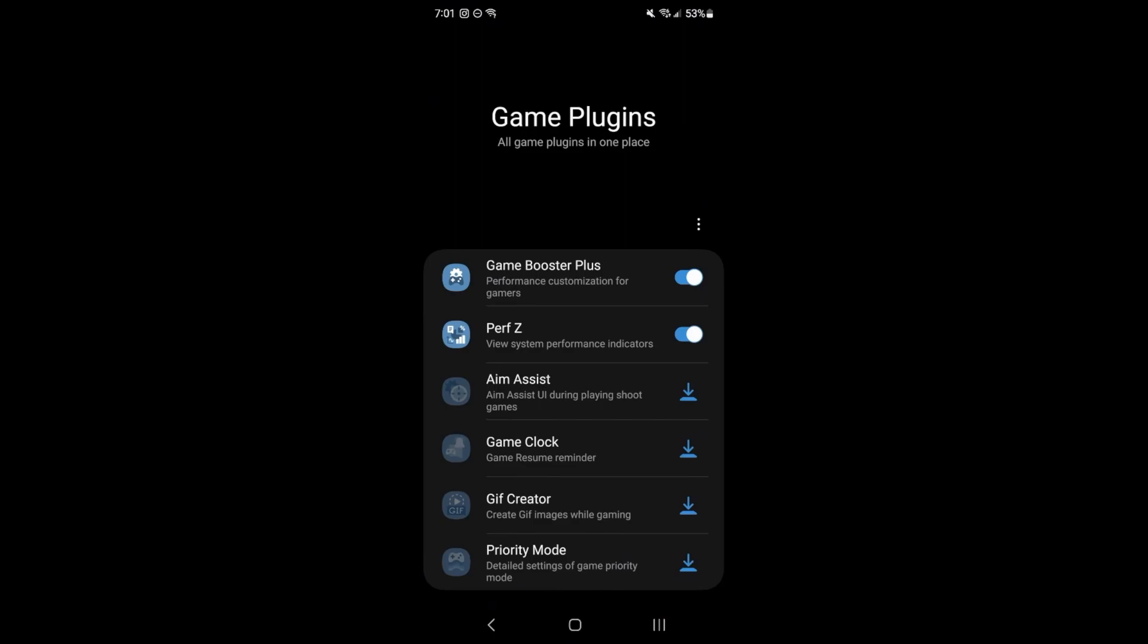Hi everybody, this is Kefren, your favorite French Canadian. Today I'm going to show you how to boost your FPS in Arena Breakout.